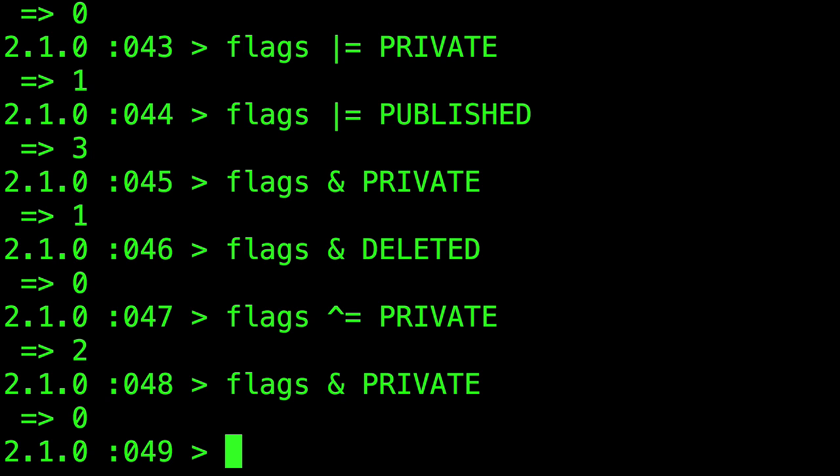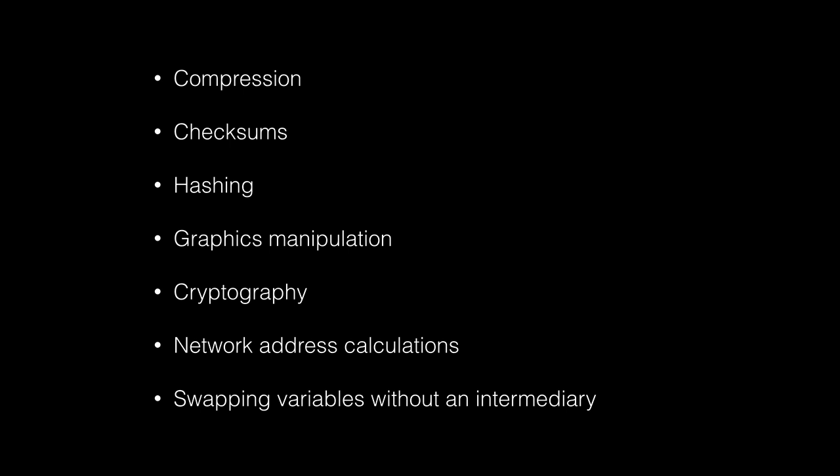But if you want to keep investigating, bitwise operations are also used in a ton of things like compression, checksums, hashing. If you want to take two graphics and overlay them on top of each other, you get some cool effects with the different bitwise operations. You can do cryptography, like XORing values with a key.